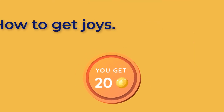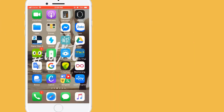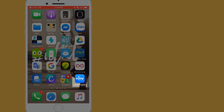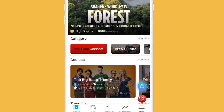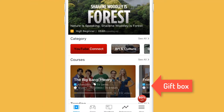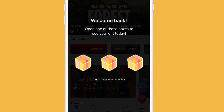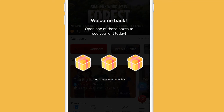How to get JoyCoin? Each day, when you open the app, you'll see a blue gift box at the bottom right of the screen. Tap on the box. Now you have 3 gift boxes, but you can open one only. This is a lucky draw game.